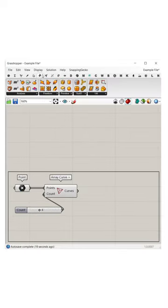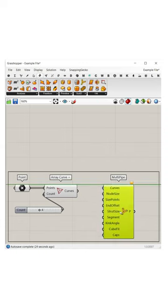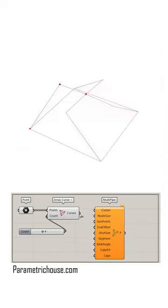Now let's go to the surface menu and in the sub-D sub-menu, you can use the Multipipe component. Let's give the curves to the curves input.